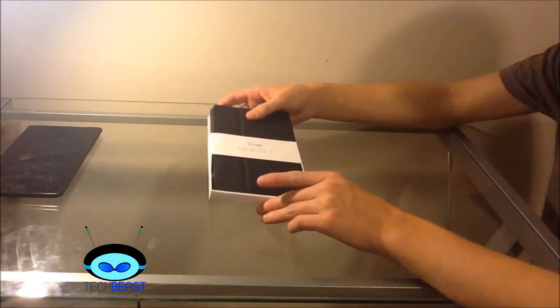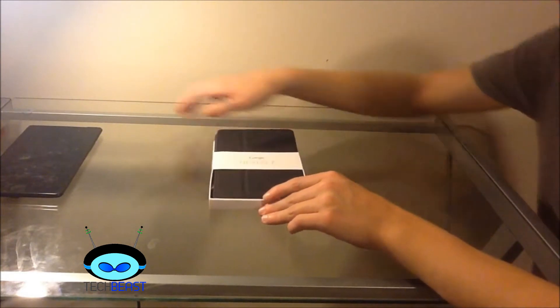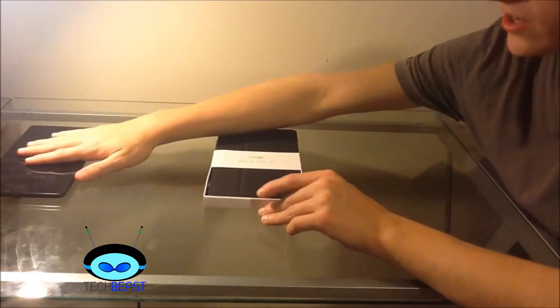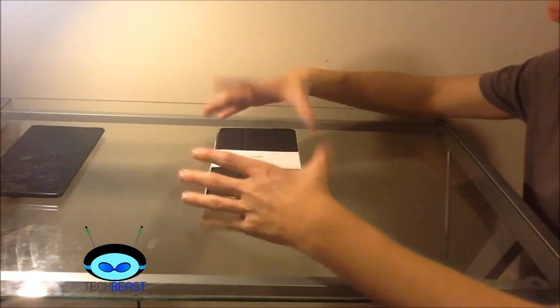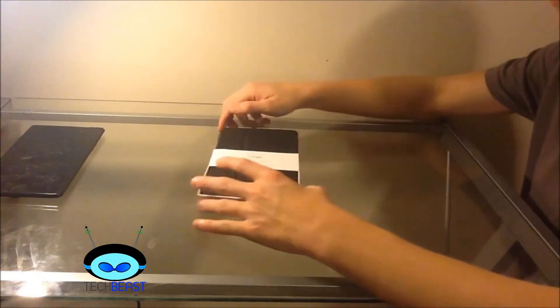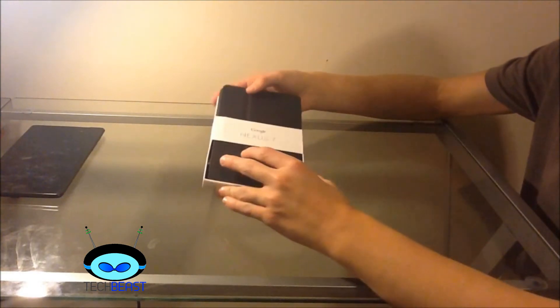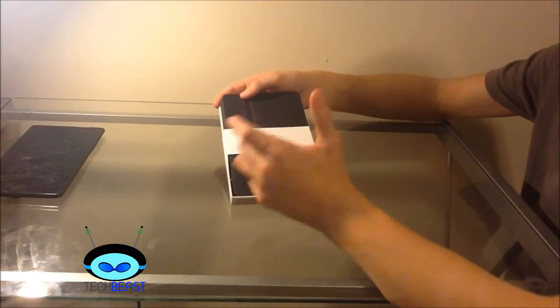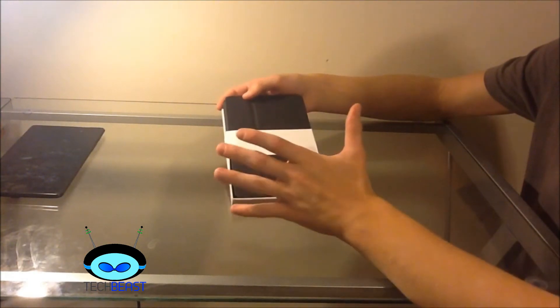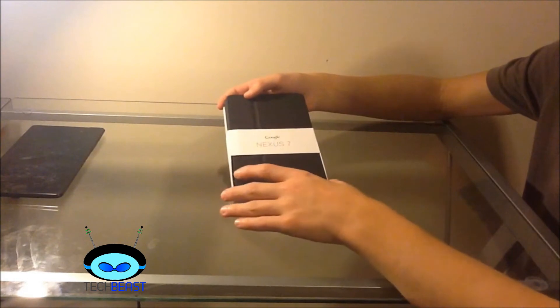Alright guys, I have my Nexus 7 over here just so I can slot this on. This is going to be a fairly quick unboxing. On the front you can see Google Nexus 7. Now this is for the 2013 edition of Google Nexus 7.